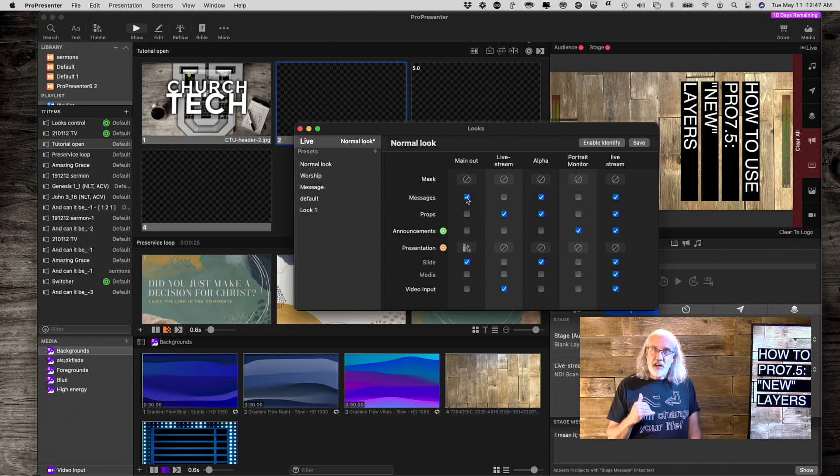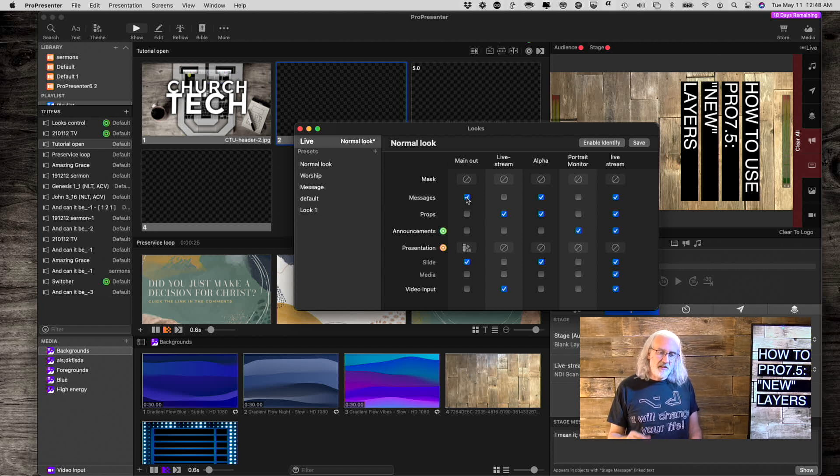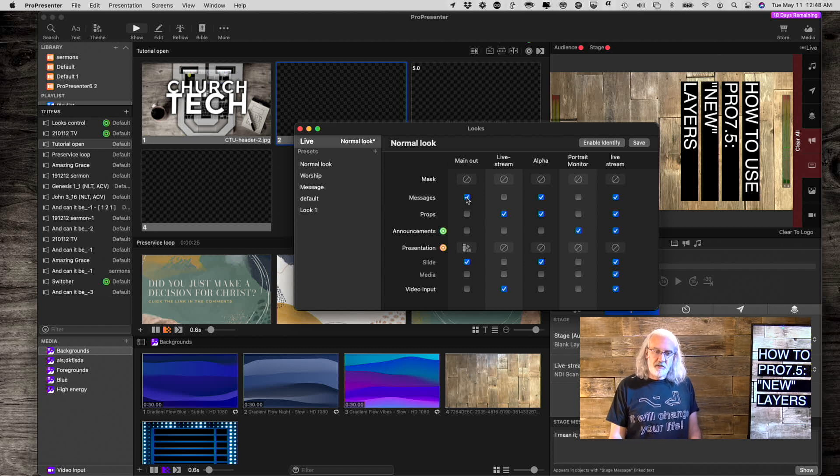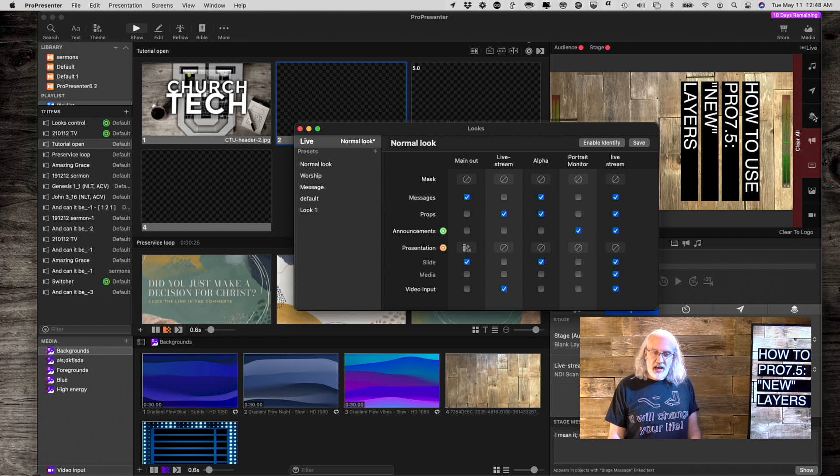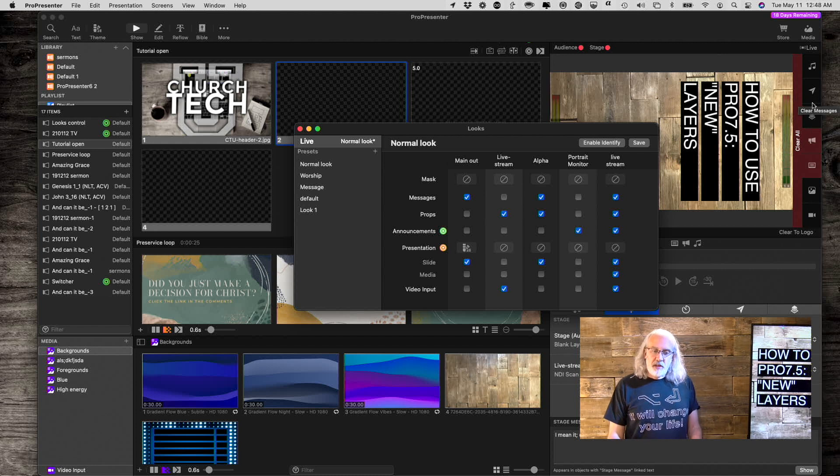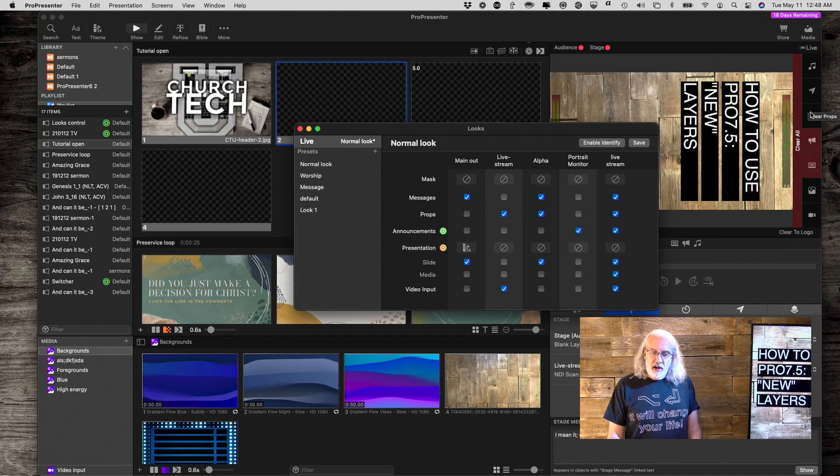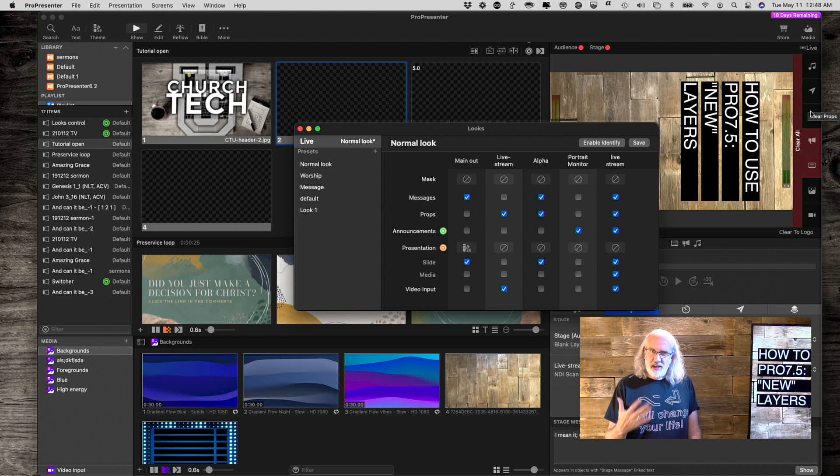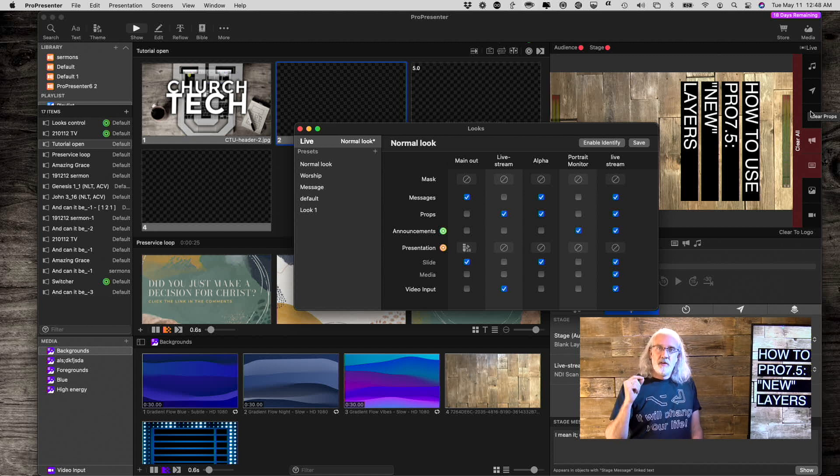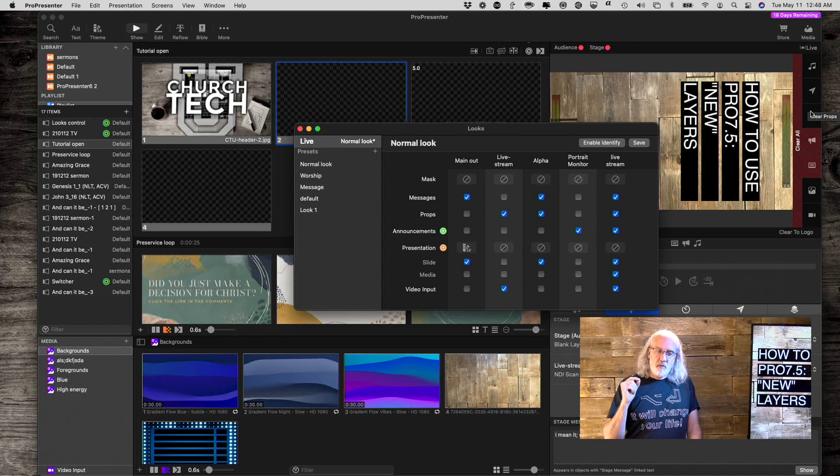Let me just take you on a quick history lesson. If you didn't see the tutorial where I did an overview of all this stuff, with Pro 4, they added Props and Messages. So that was one layer. With Pro 5, they added, I'm pretty sure they added another layer. I'm blanking on which one.